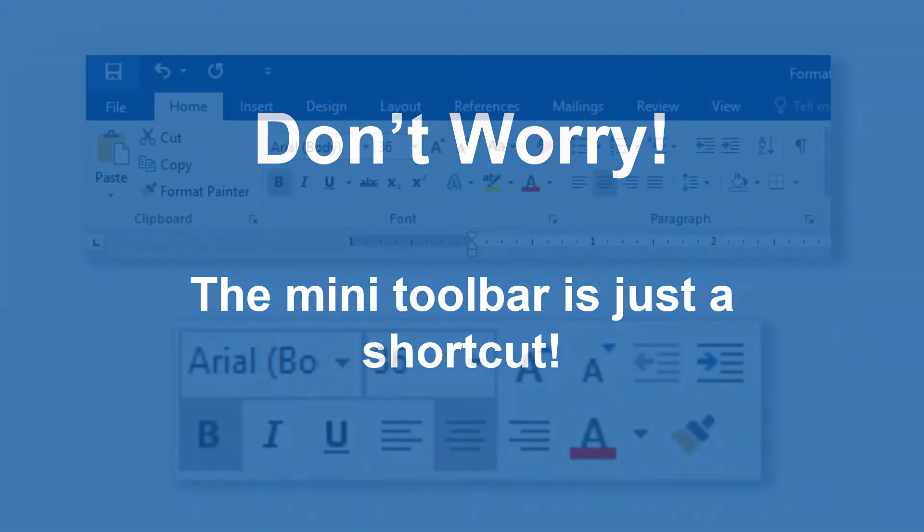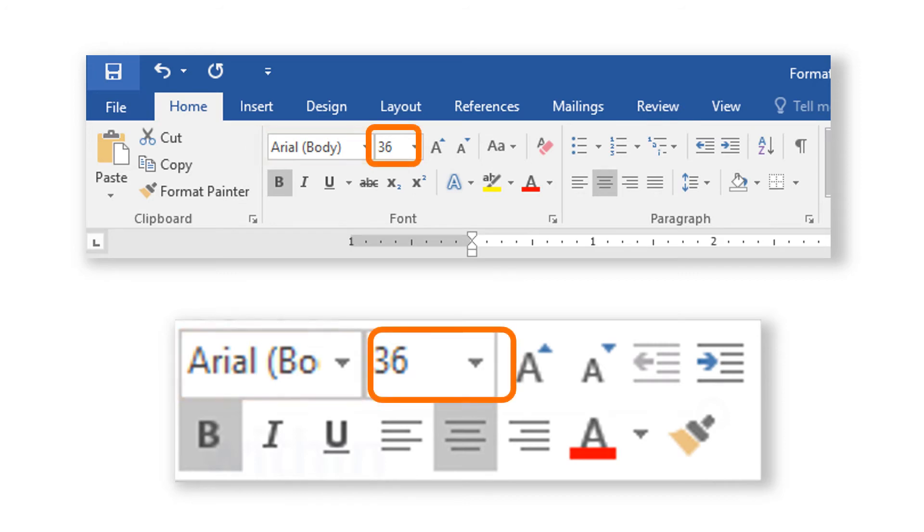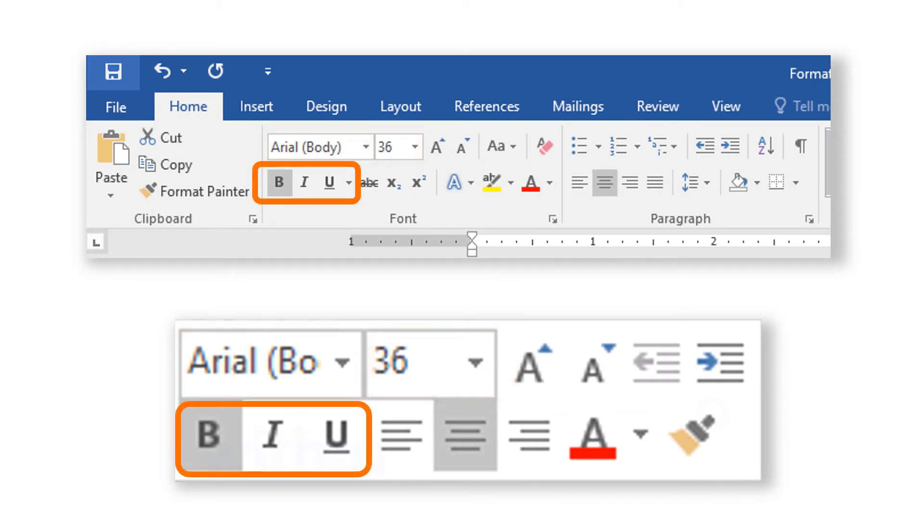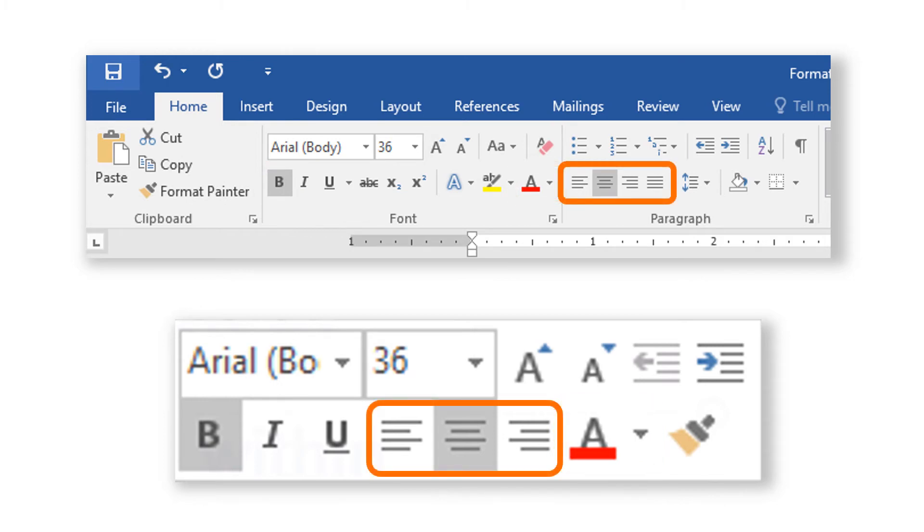The very same options to update font family, text size, bold, italic, underline, text color, and alignment are all located on the Home tab of your ribbon at the top of your screen.